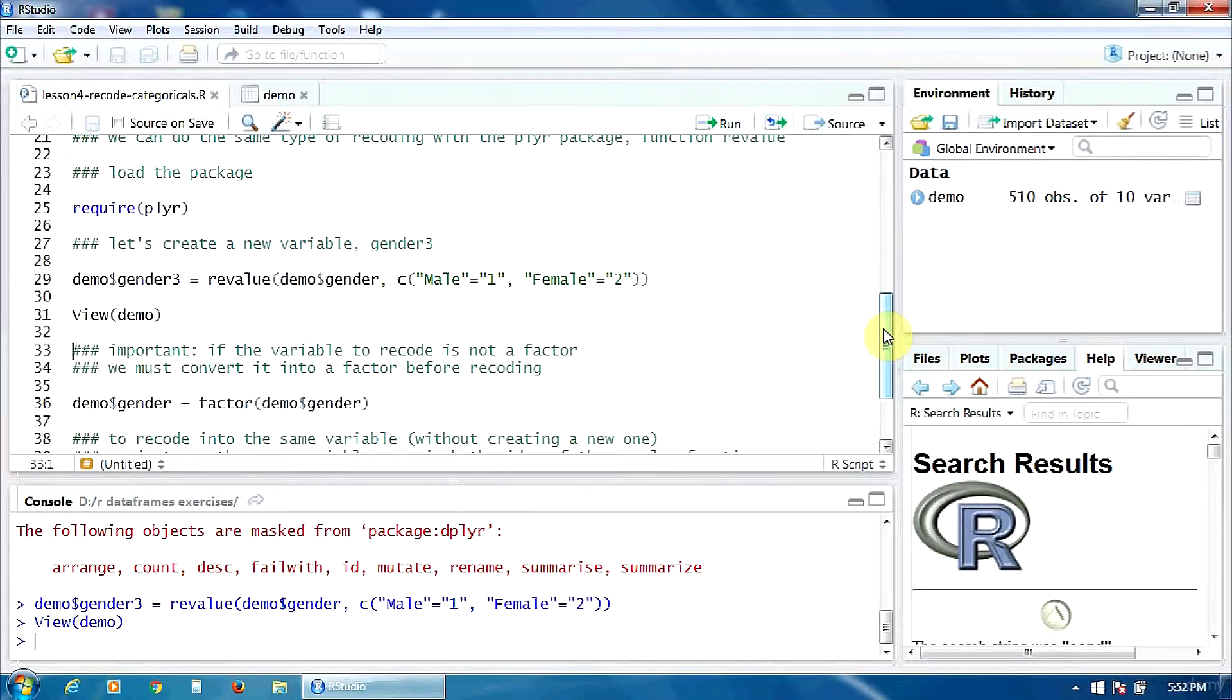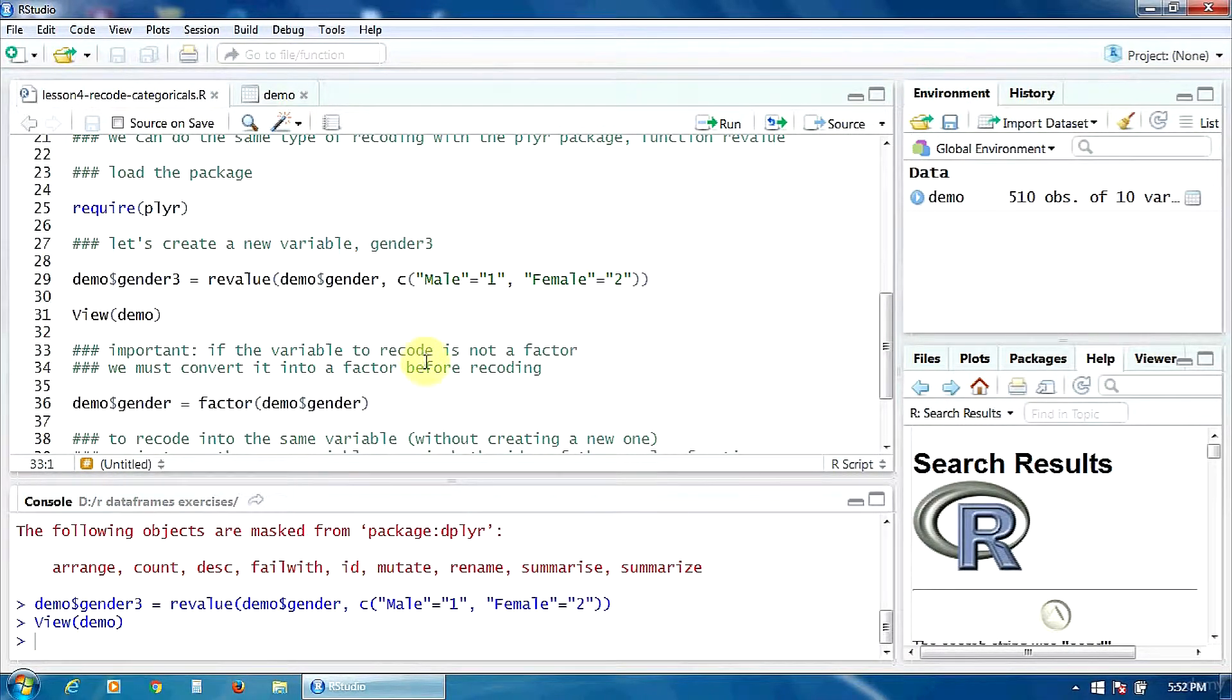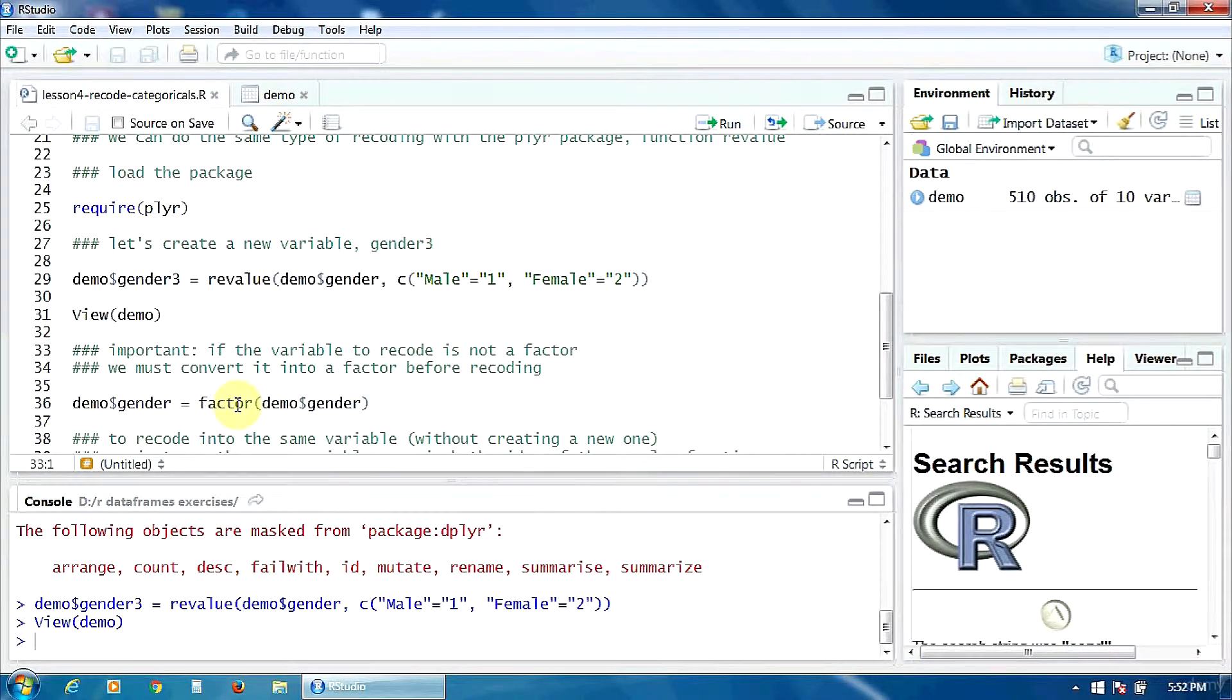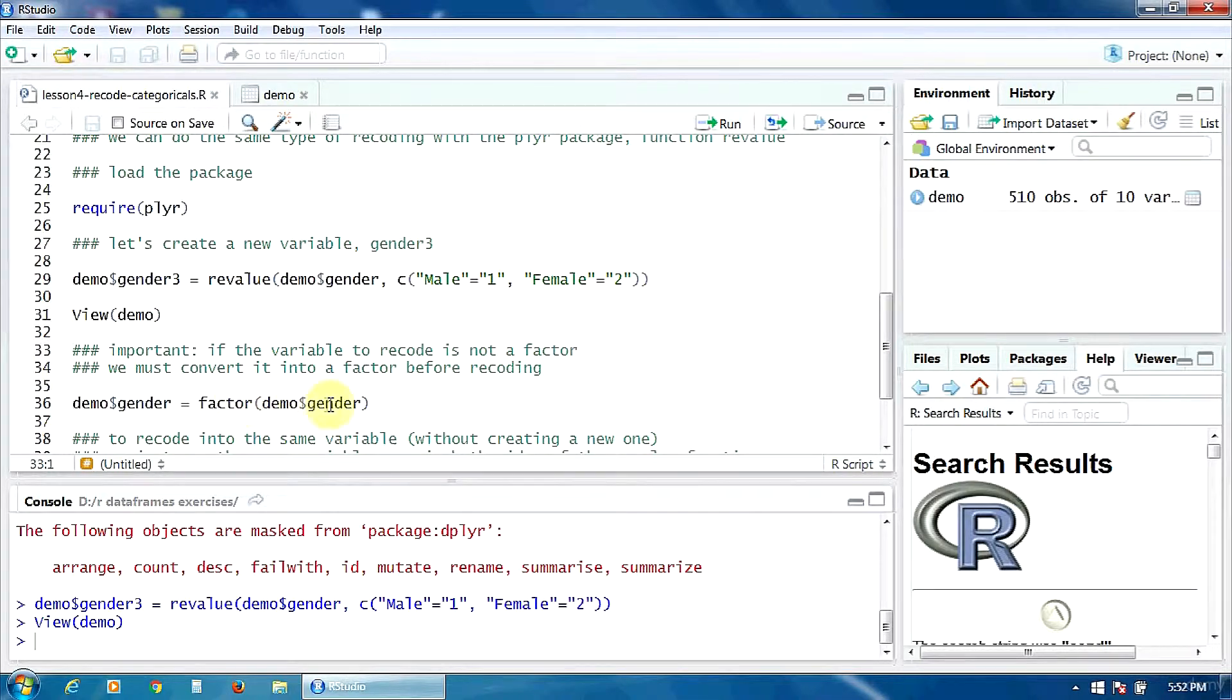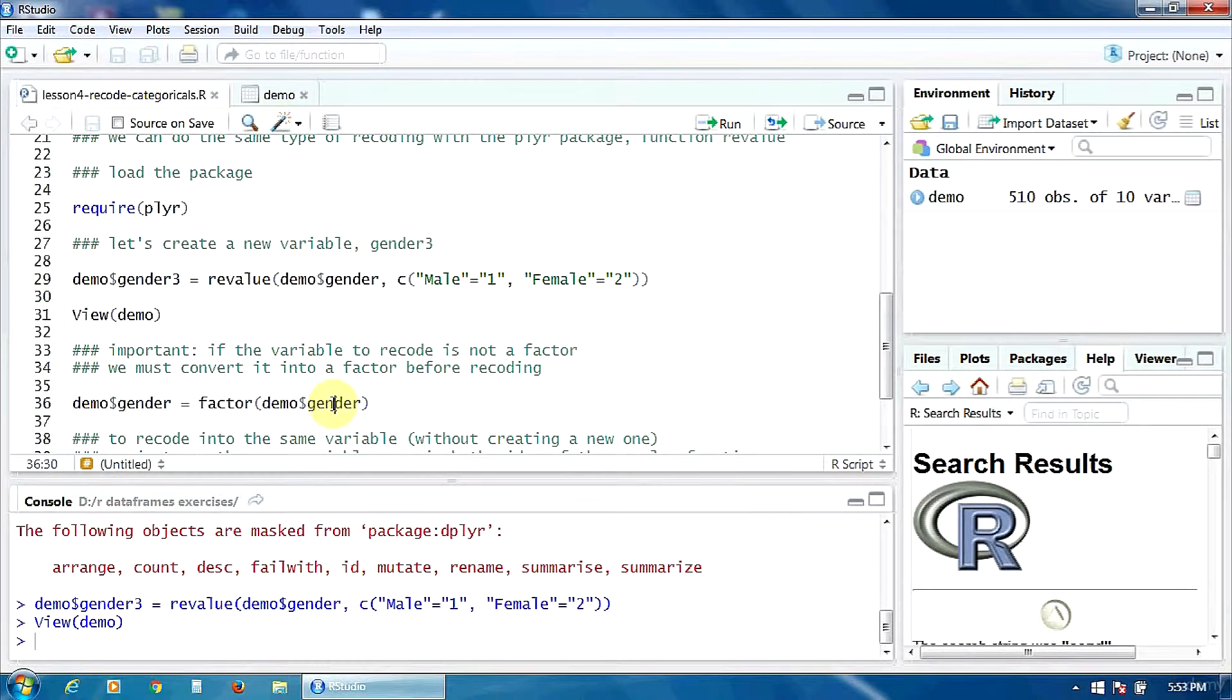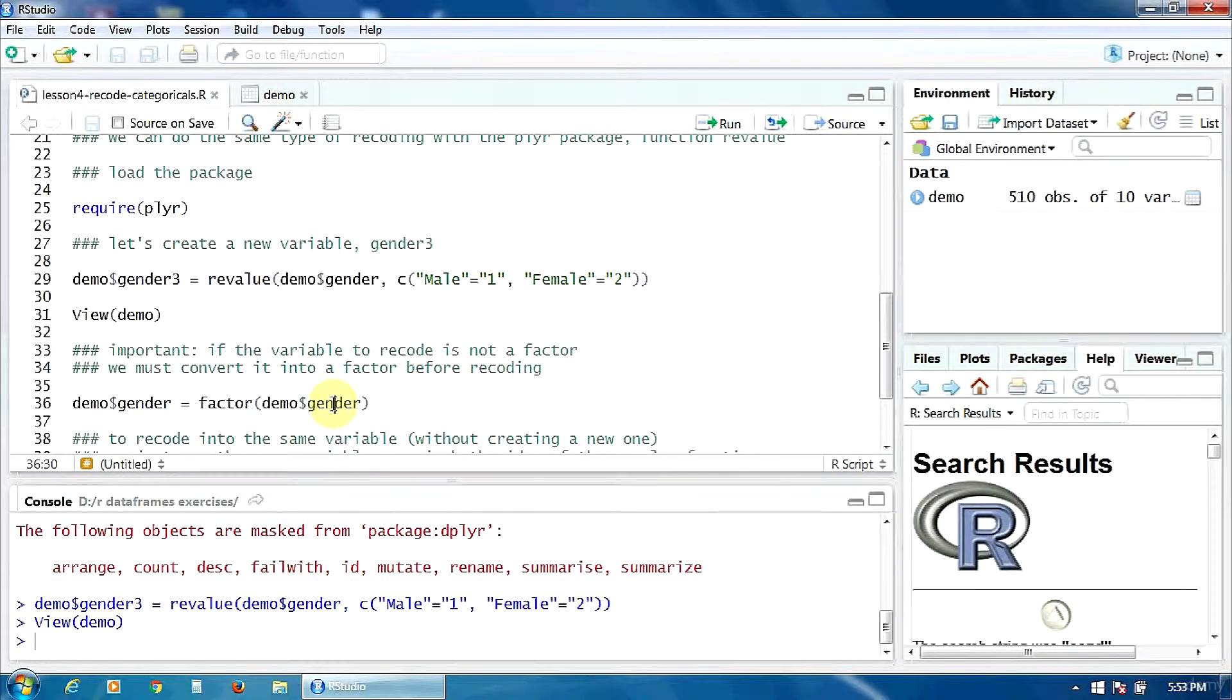Very important, if the variable to recode is not a factor, you must convert it into a factor before recoding, using the factor function. So, you create a new variable, which is a factor of gender. In this case, this is not necessary, but, as I said, if the initial variable is not a factor, you must convert it into a factor.